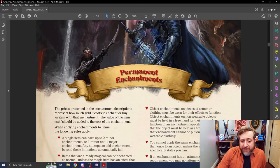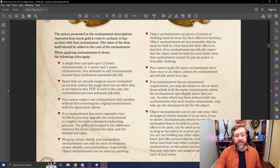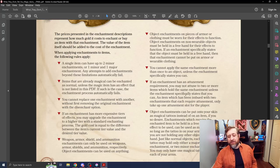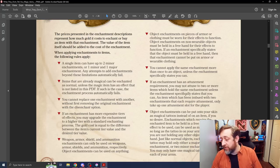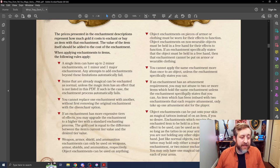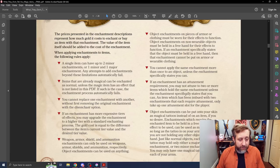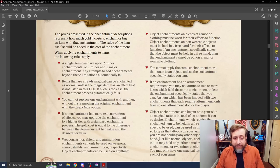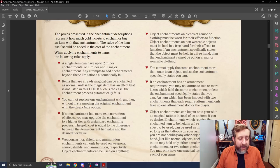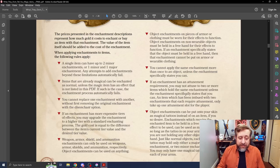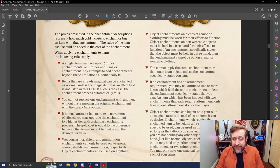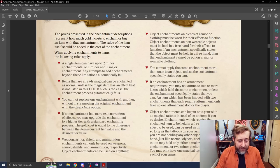And this is kind of the crux of it right here: permanent enchantments. And it talks about what you can do, how you can enchant, and it says any single item can have two minor enchantments or one major and one minor. If you try to add any more beyond that, it automatically fails. Items that are already magical can be enchanted as normal unless they have an effect that's not listed in this book here. If that's the case, it automatically fails.